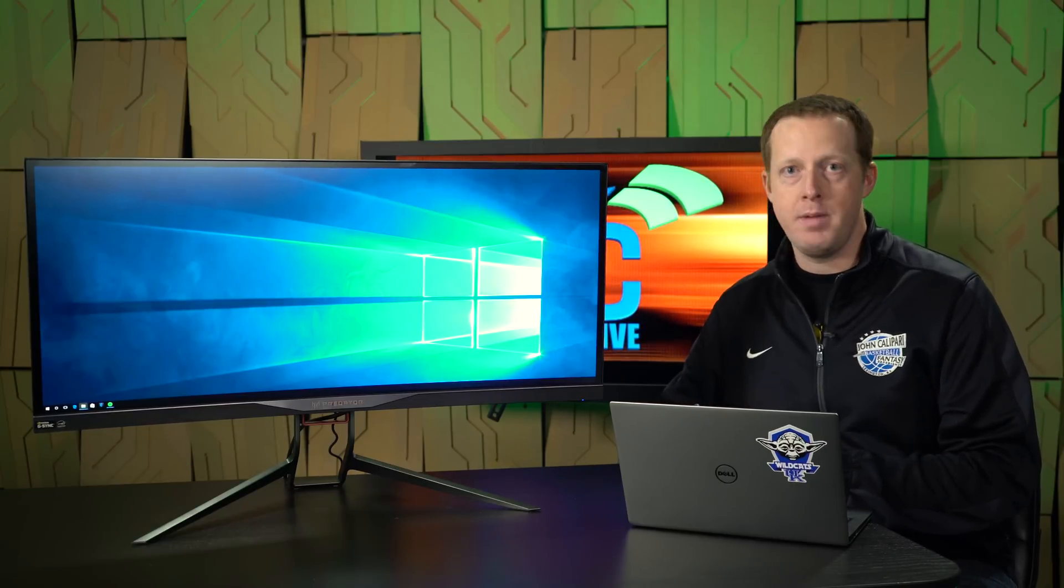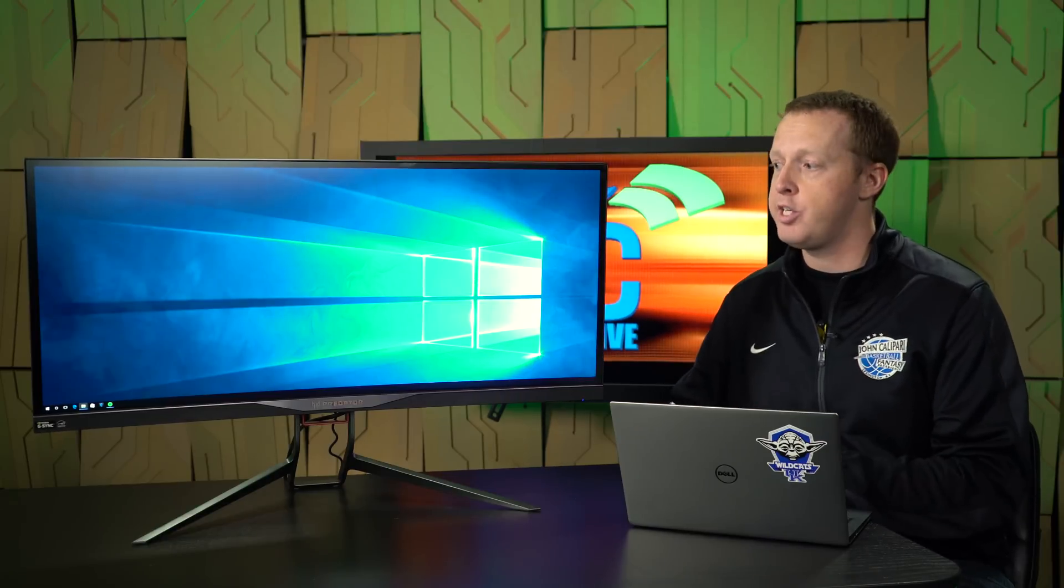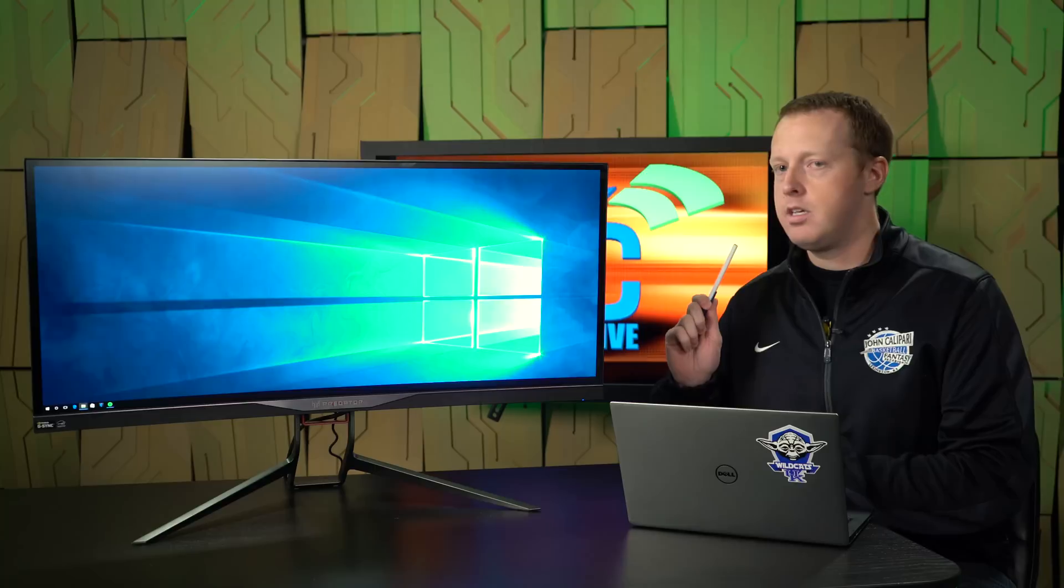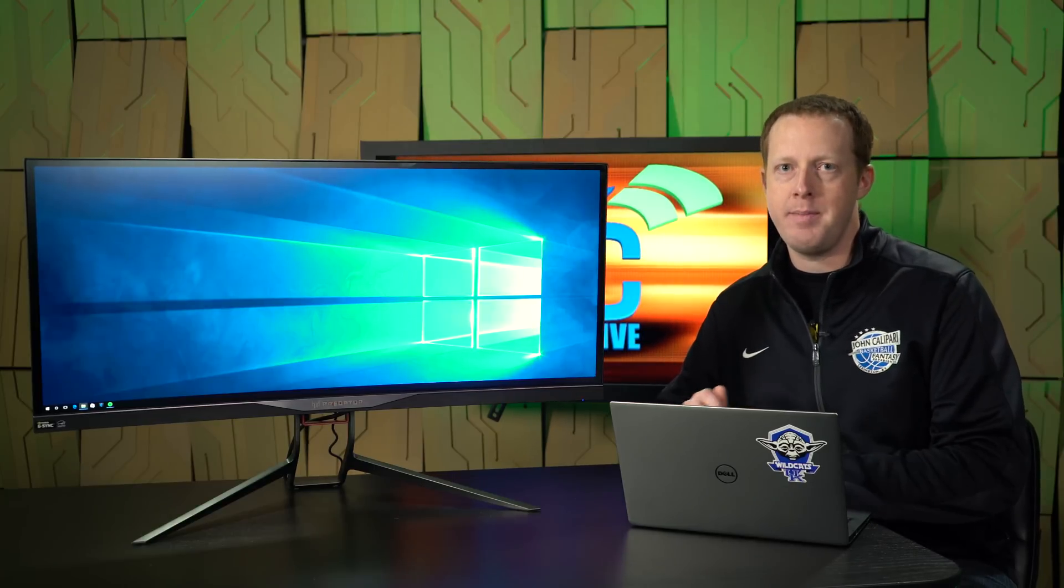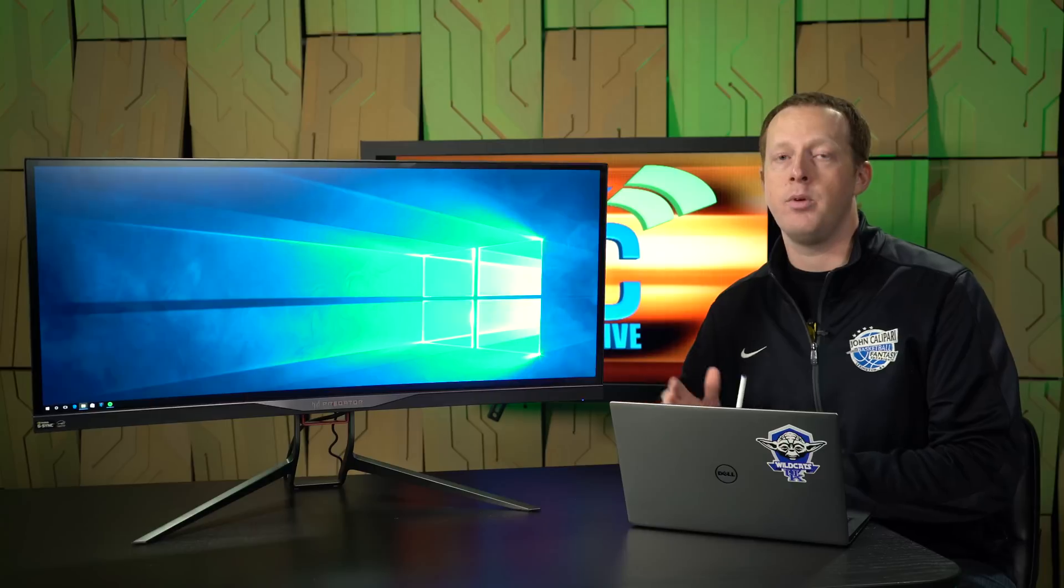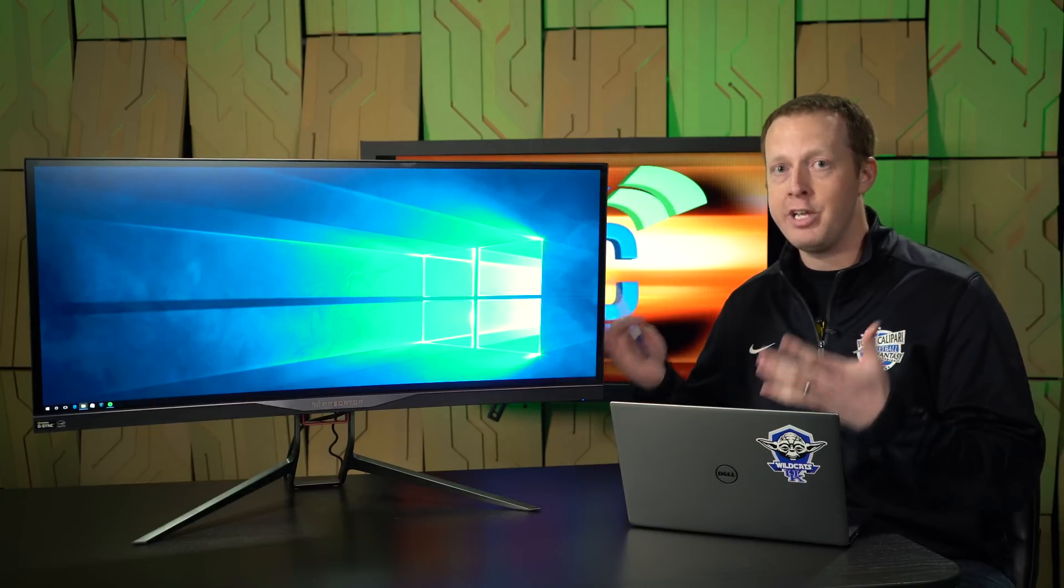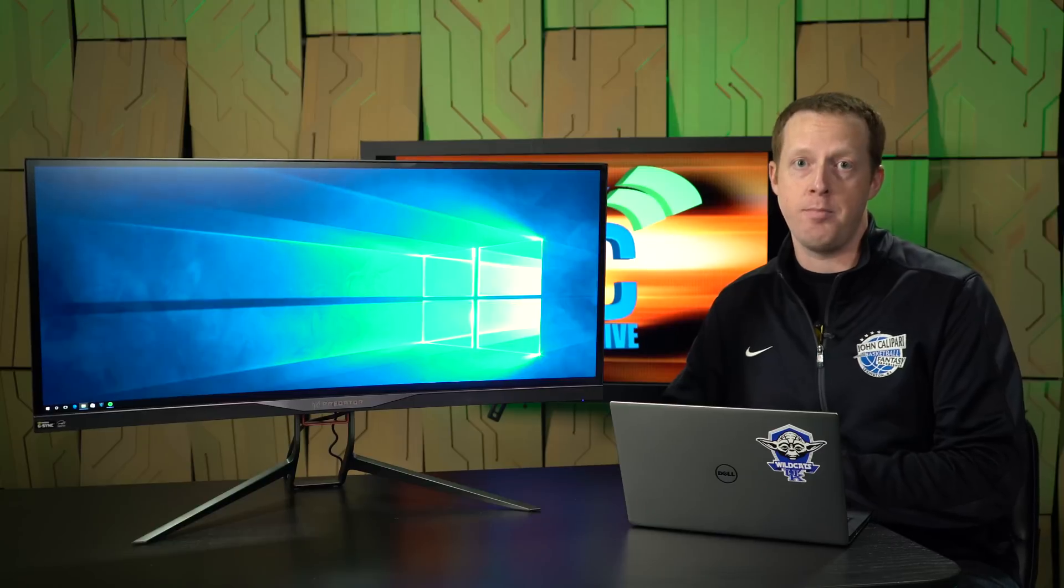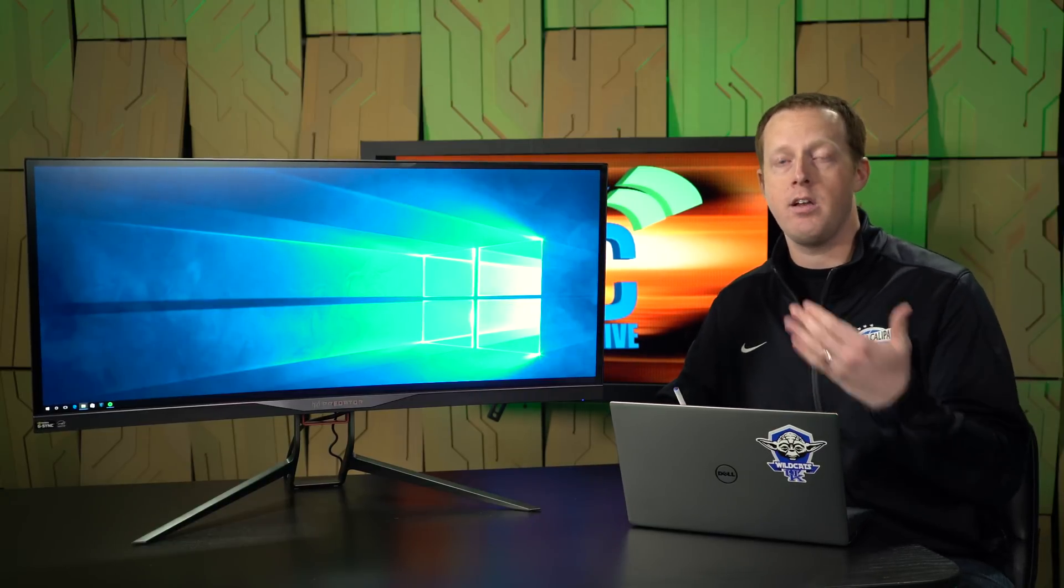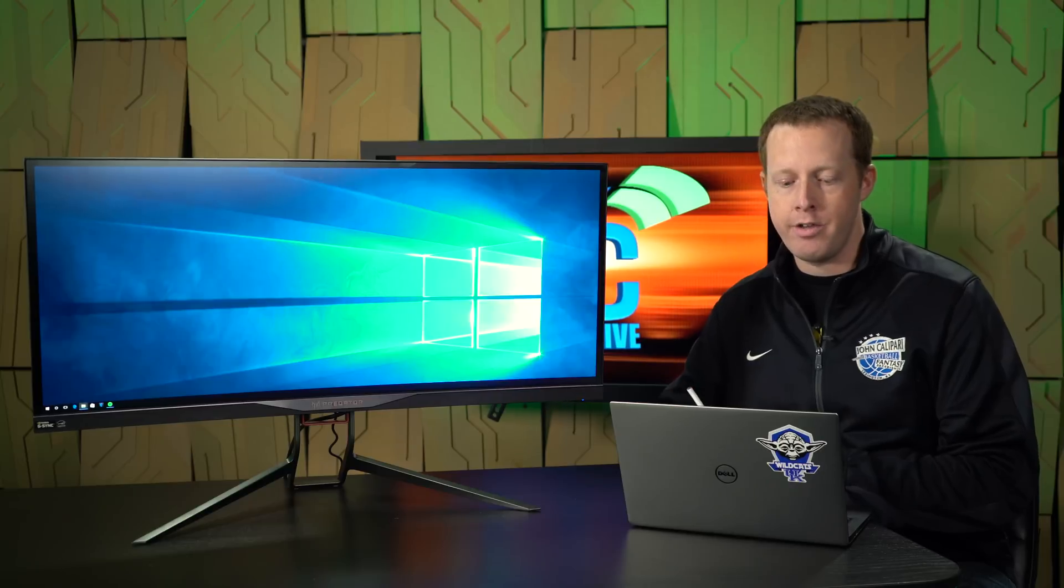It has a rated 4-millisecond response time. It is an IPS screen, in-plane switching. It has an out-of-the-box refresh rate of 60 Hz. And I mention that specifically because both Acer and NVIDIA advertise this monitor as being overclockable up to 100 Hz. This is a G-SYNC-enabled monitor as well, so you'll be able to take advantage of variable refresh rate gaming on GeForce cards with the Acer Predator X34.